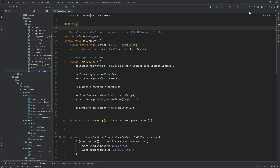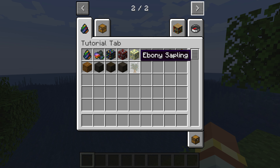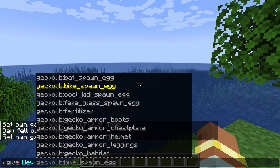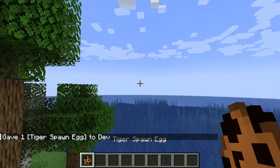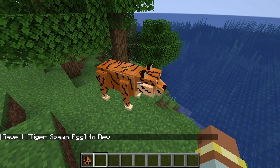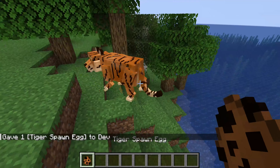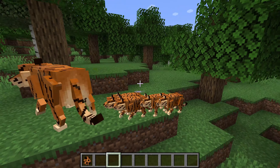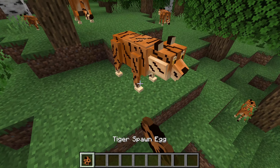Let's go into the game and see if it works. I haven't added the spawn egg to the creative mode tab, but we can give it to ourselves with /give — tutorialmod tiger_spawn_egg. Right-clicking spawns a tiger, and you can see it is animated with both the idle and walking animations. We even spawn some babies, and they are scaled down correctly.